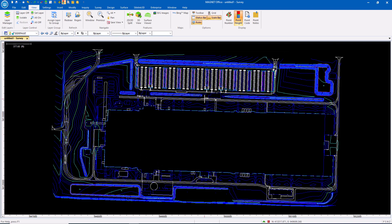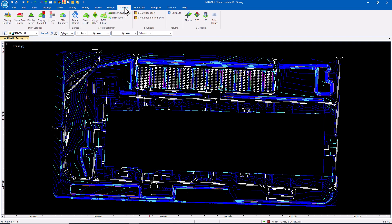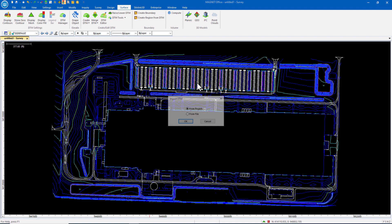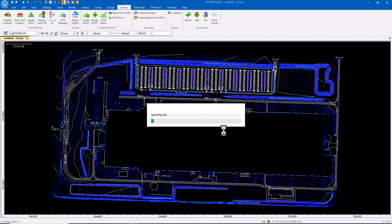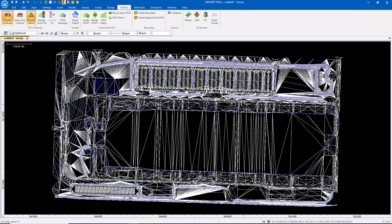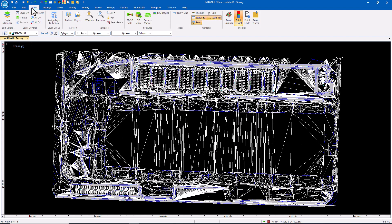Now we want to bring in the Surface. So in the Surface menu, we are going to import a DTM from a file. Okay, so this is a Trimble TTM file. There's my Surface.